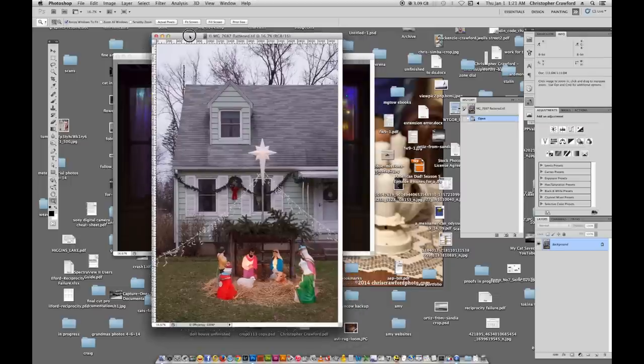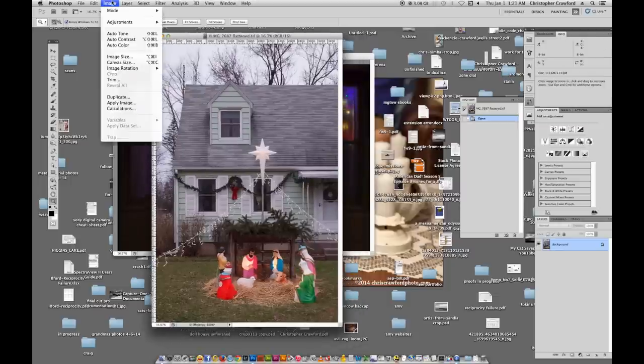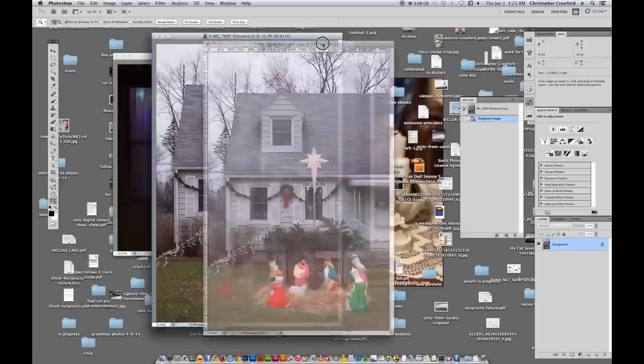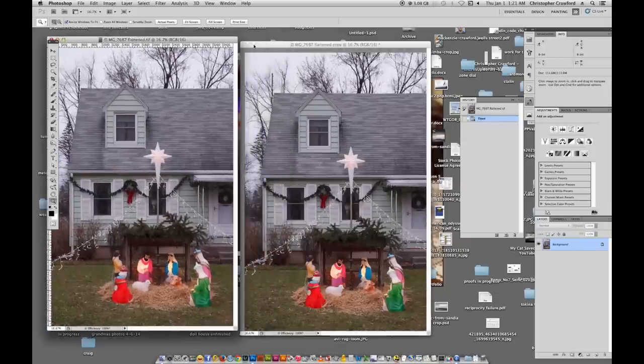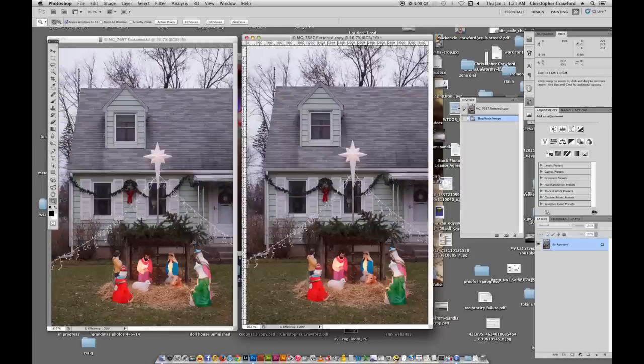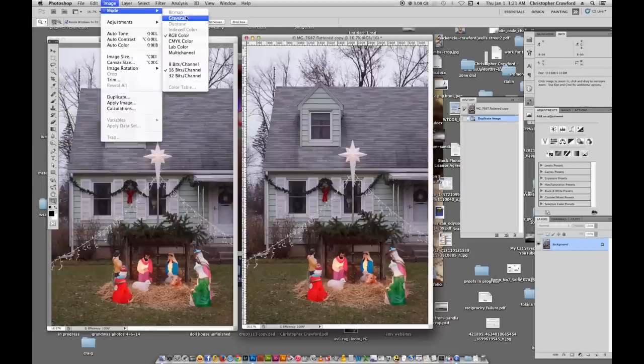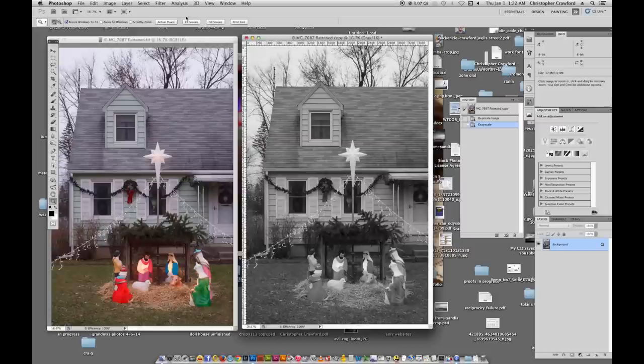I'm going to use this example here, a house with a nativity scene in front of it. Now the first thing I'm going to do is duplicate the image. That way we'll still keep our original color image untouched here to look at. Now if we go up here to Image, Mode, Grayscale, this converts it to grayscale and removes all the color, but you can see the picture looks terrible. It's very flat, very gray, doesn't have any sparkle in the midtones, doesn't have any good lights or darks.